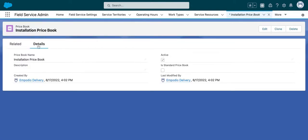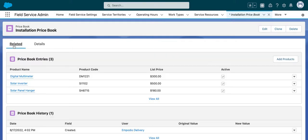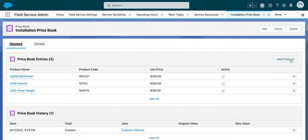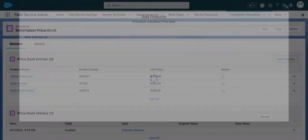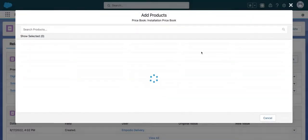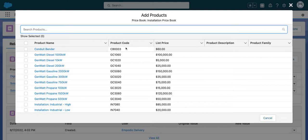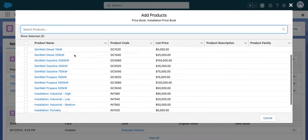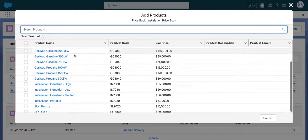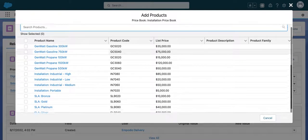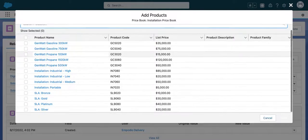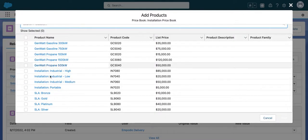Navigate to the related tab, which is where you can enter your entries. Select the add products button, then find the product you want to add a price book entry for.